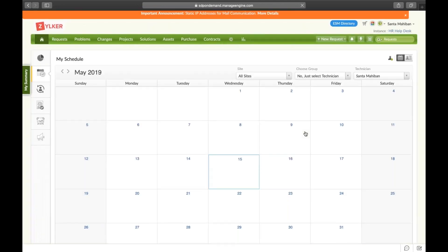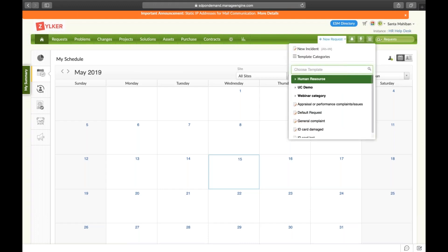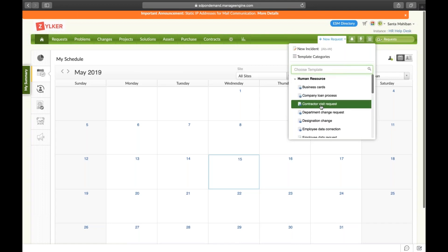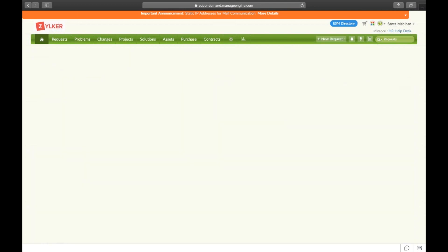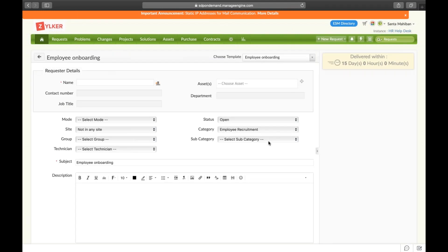The first challenge is to collect maximum information from the hiring manager in the first place. I'm going to take you to creating a new request. Under human resources, I've got a template specifically built for this process — Employee Onboarding. Clicking on that will load the template. You can see that this service will be delivered within 15 days, which sets the expectations right away so the requester doesn't need to follow up. That deadline is achieved with service level agreements. Let me show you how to build that first — you need to go to the setup page.